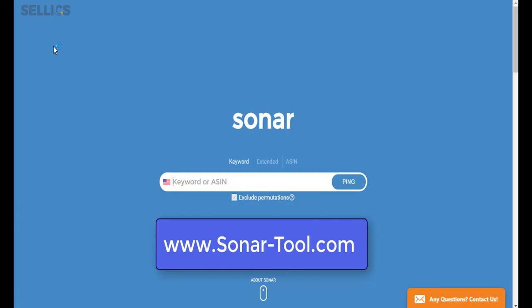So there you have it. This is a complete guide on how to use Celex Sonar tool to find the best keywords to optimize your products on Amazon. Thank you so much for watching, and happy selling.